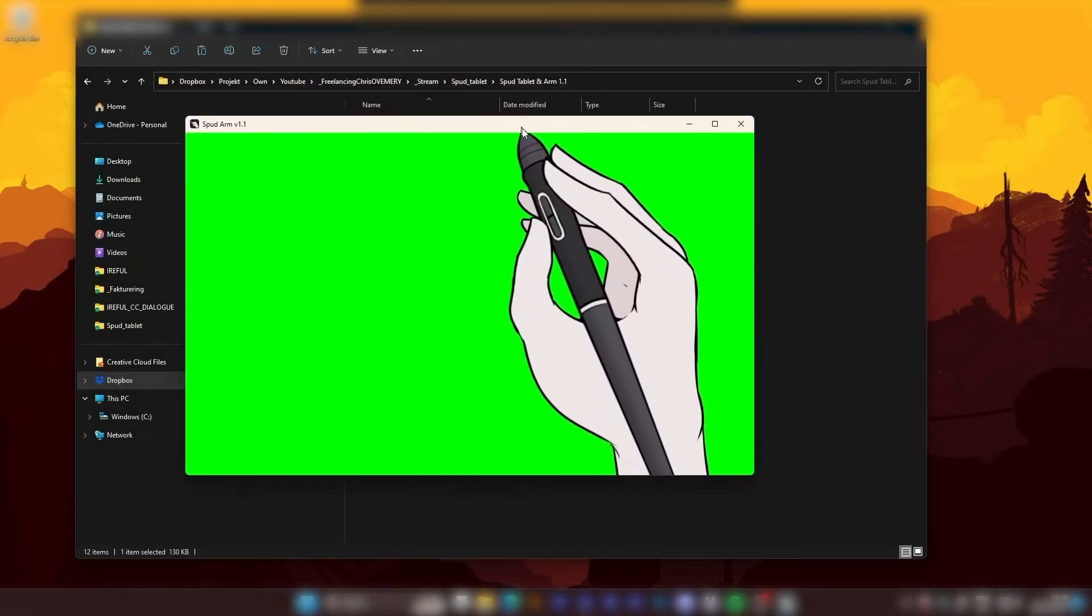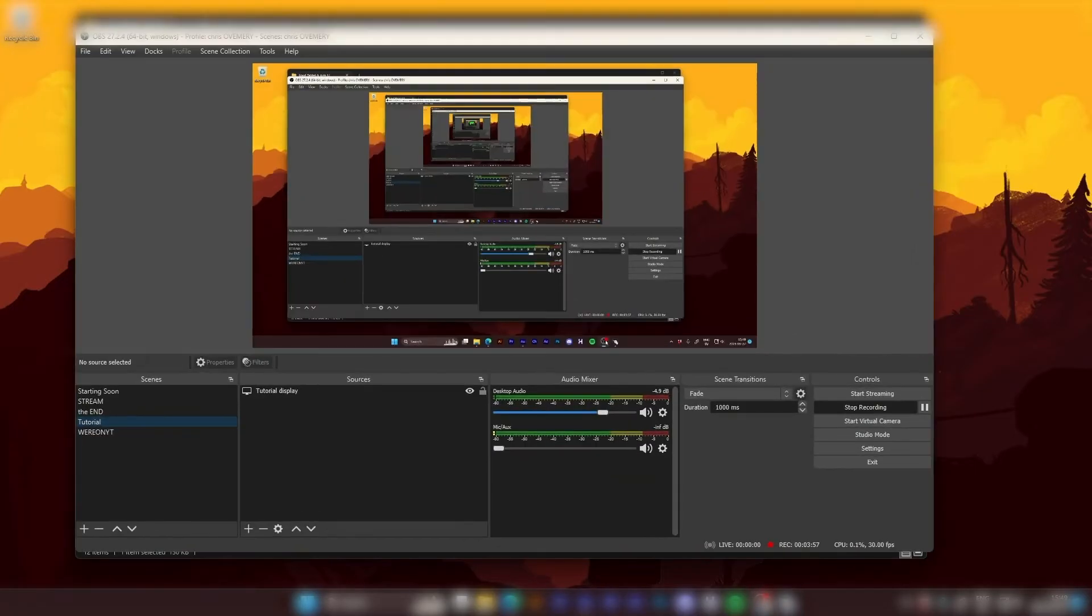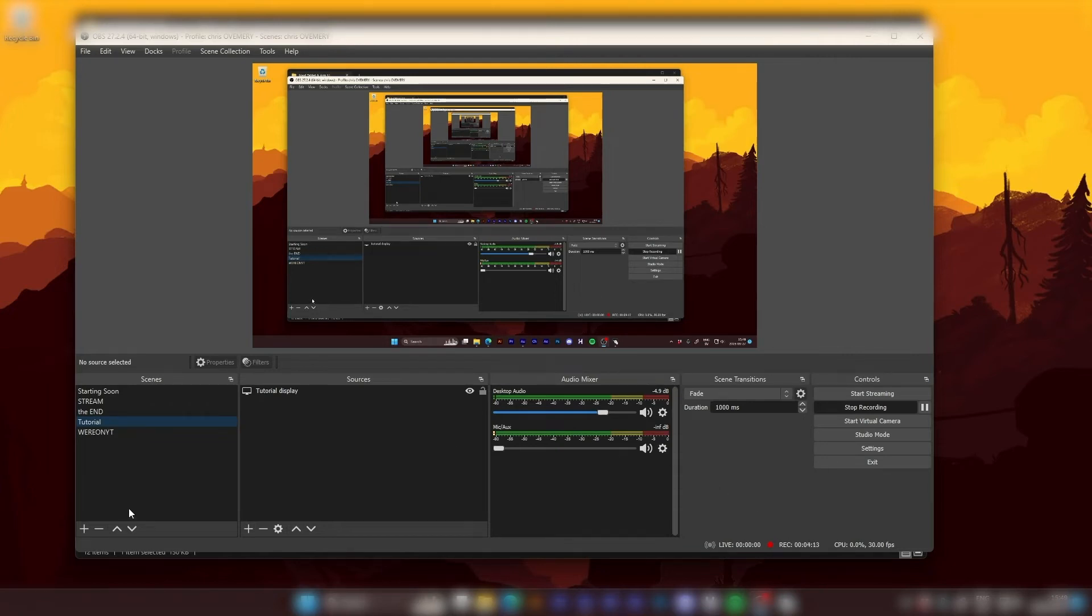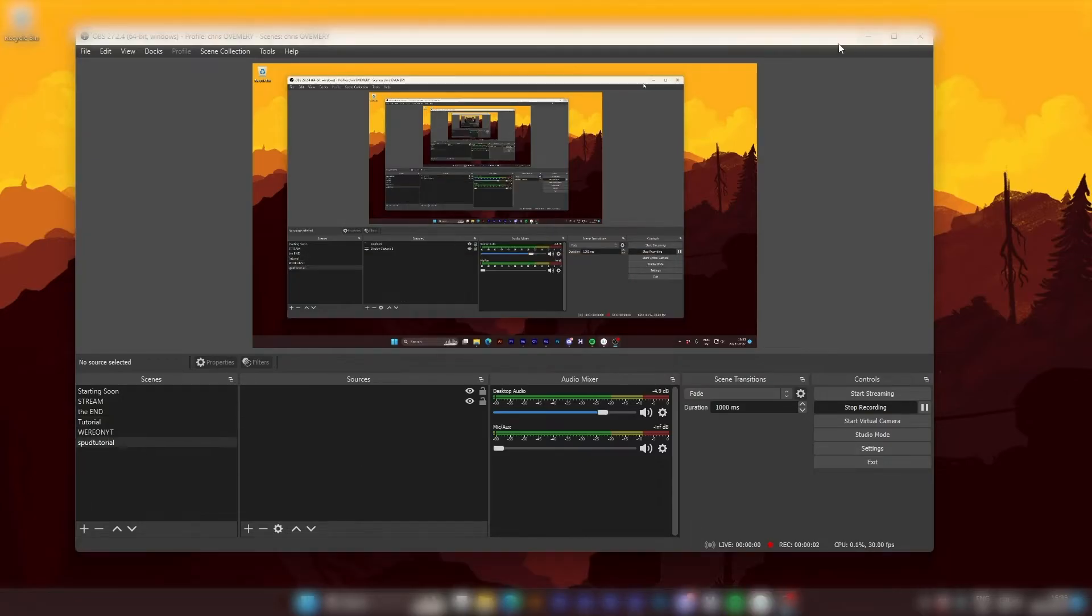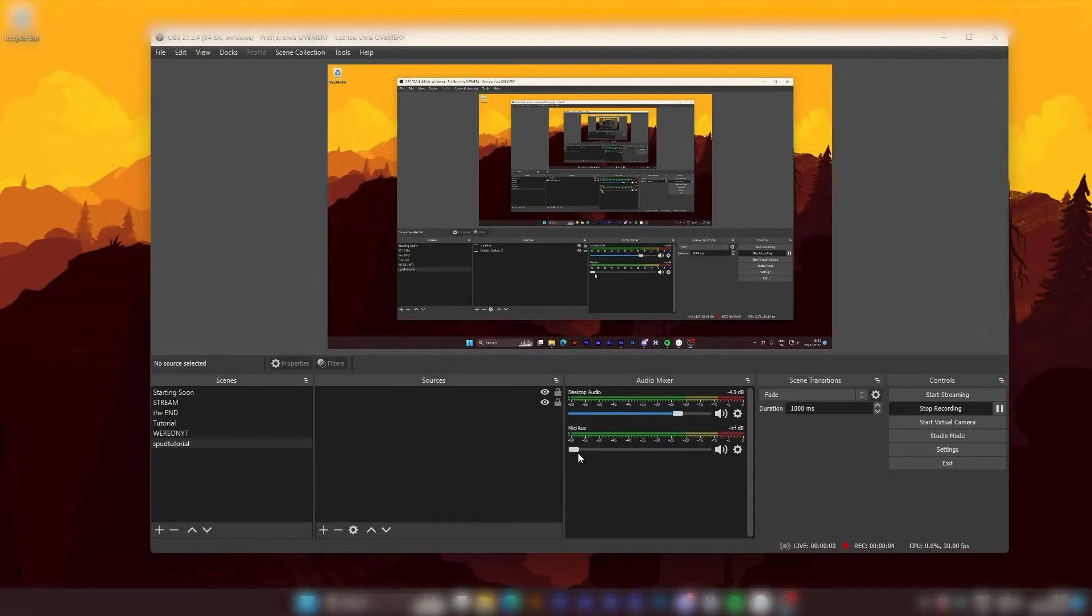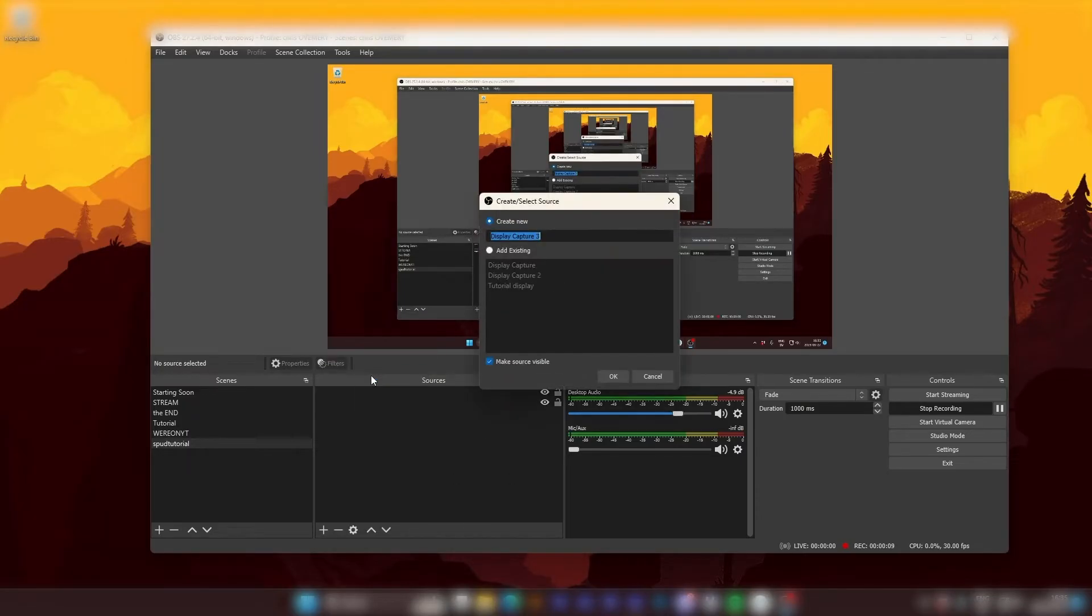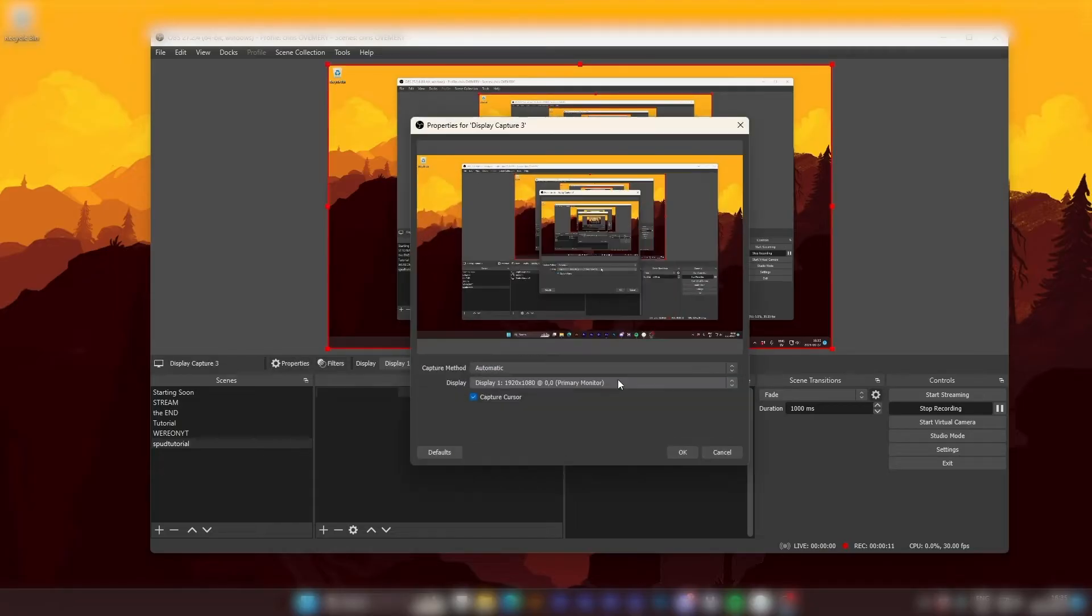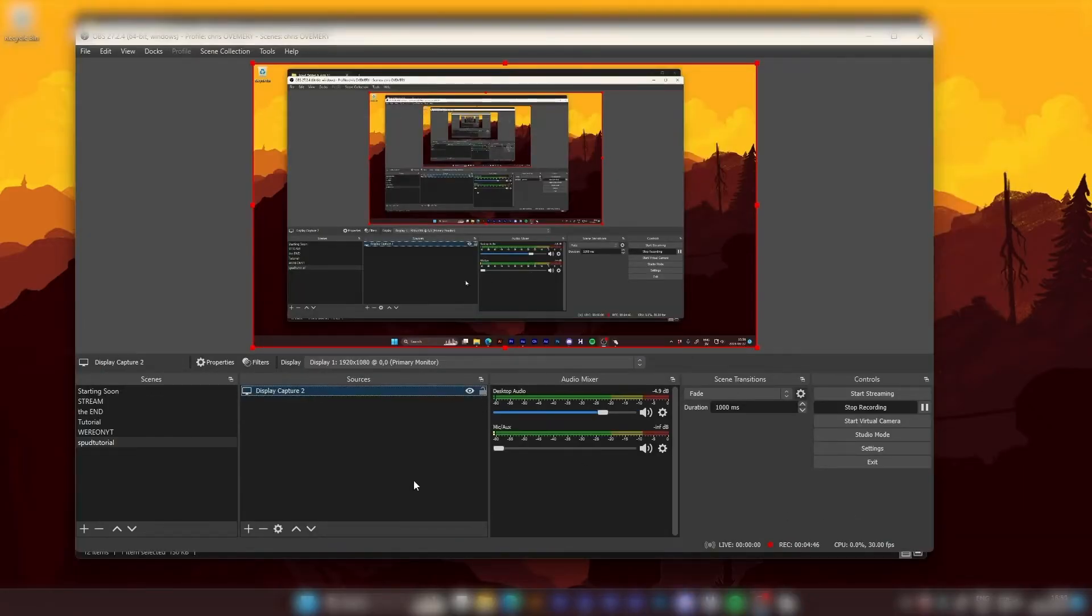But with Spud Arm open, I open OBS and now we're going to start a new scene. So I hit the plus sign. I'm going to call this Spud Tutorial. Okay. In our new scene we want a display capture source. So I hit add source and display capture. We don't need to name it now. And that works perfectly fine.